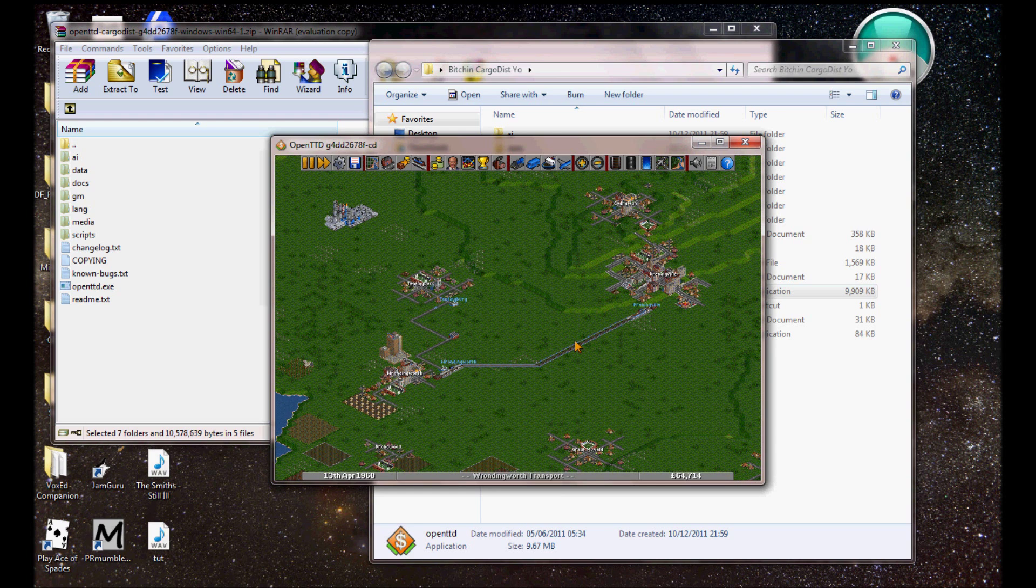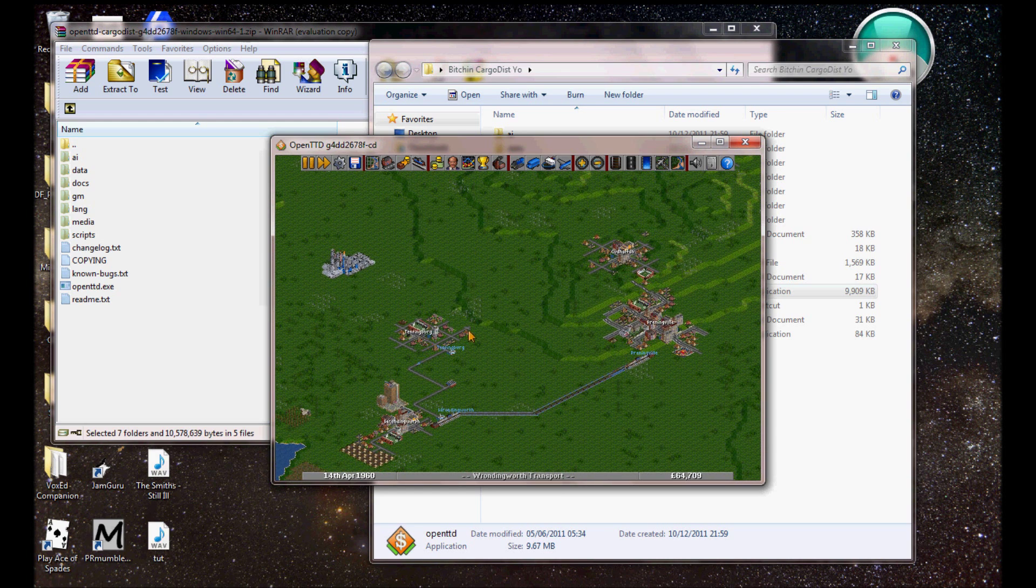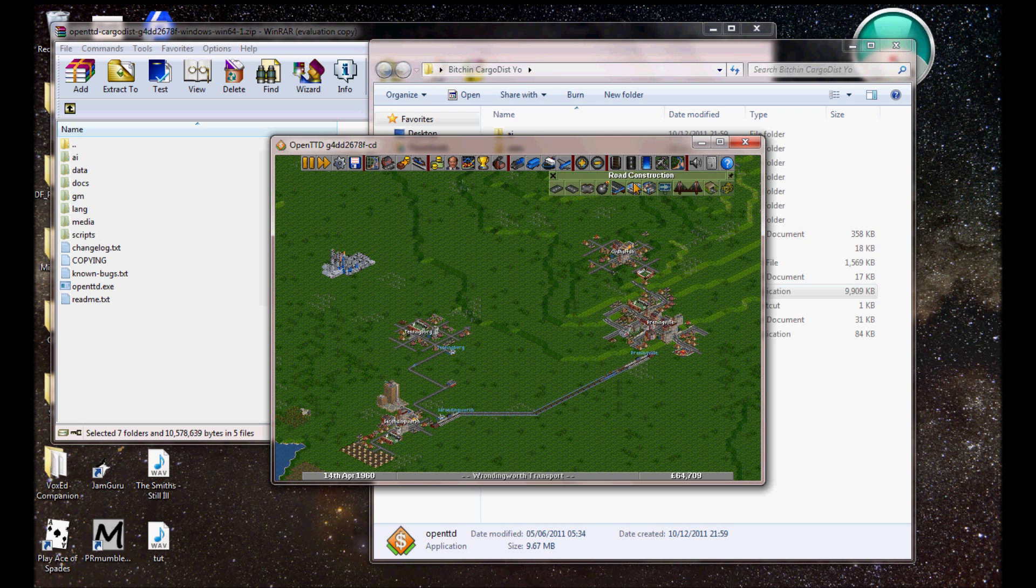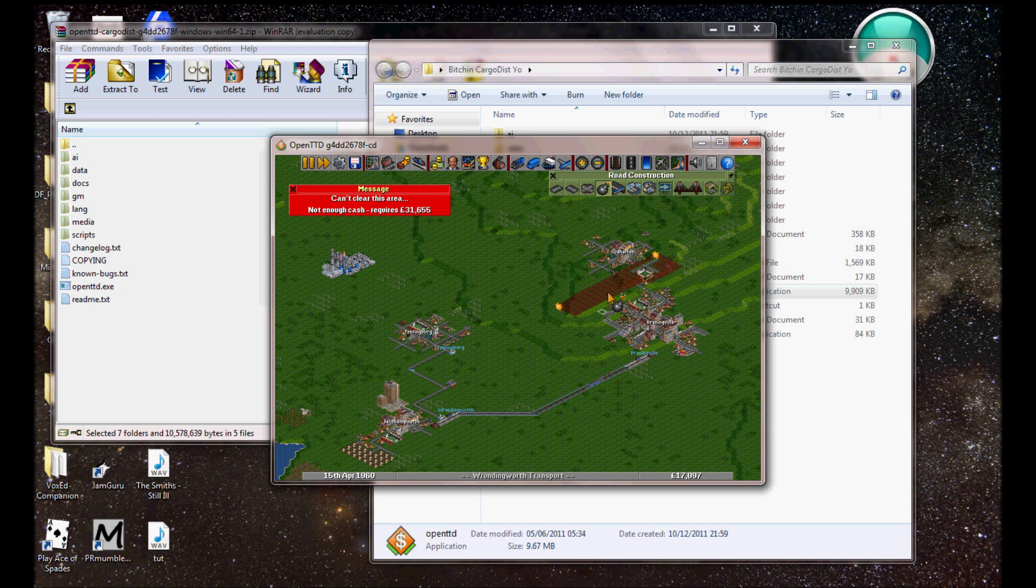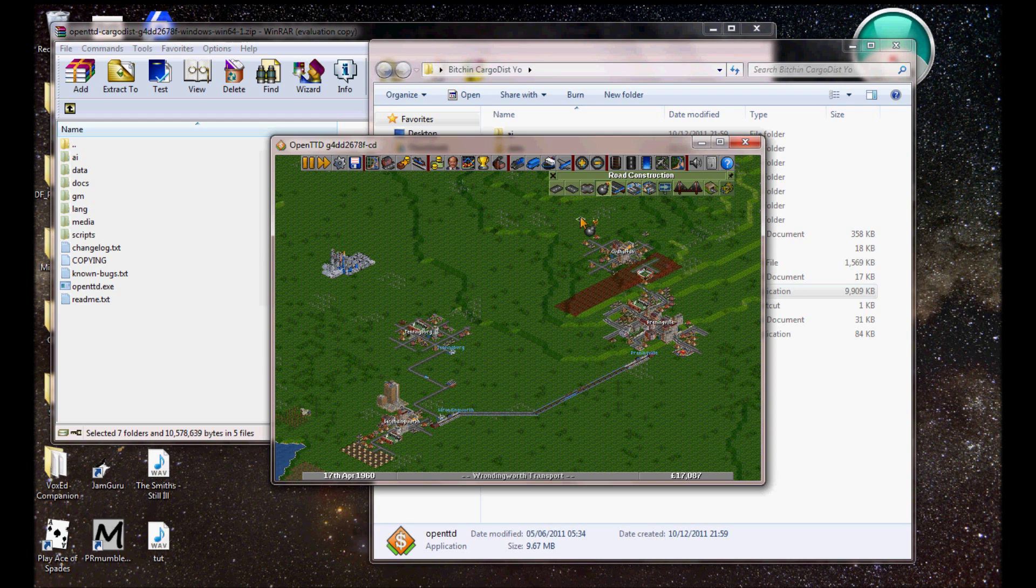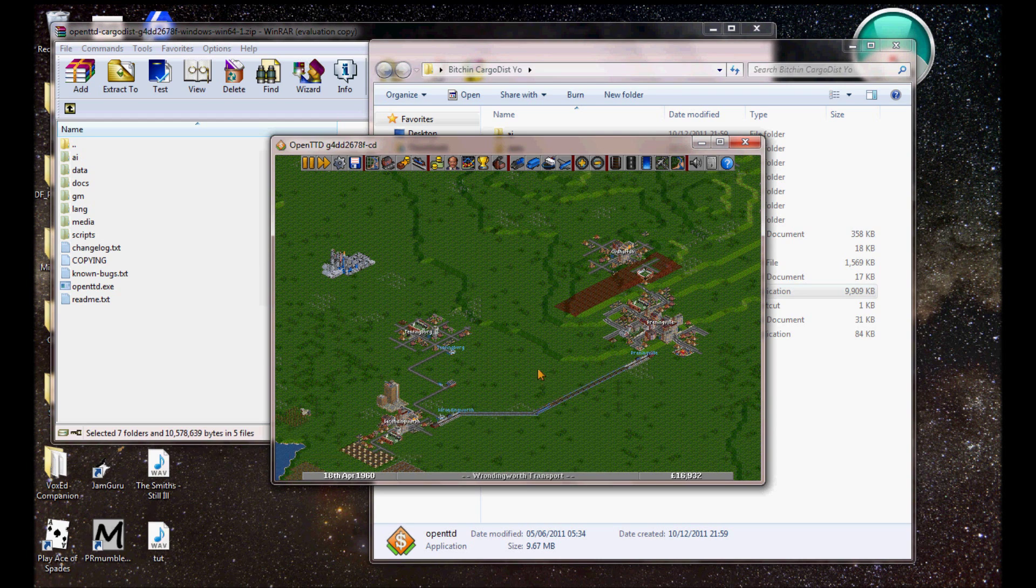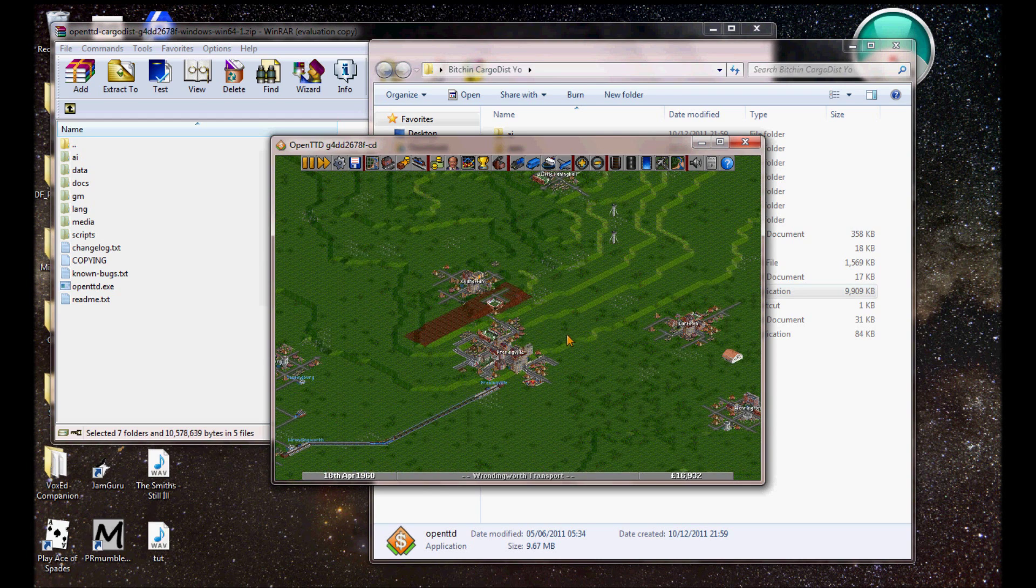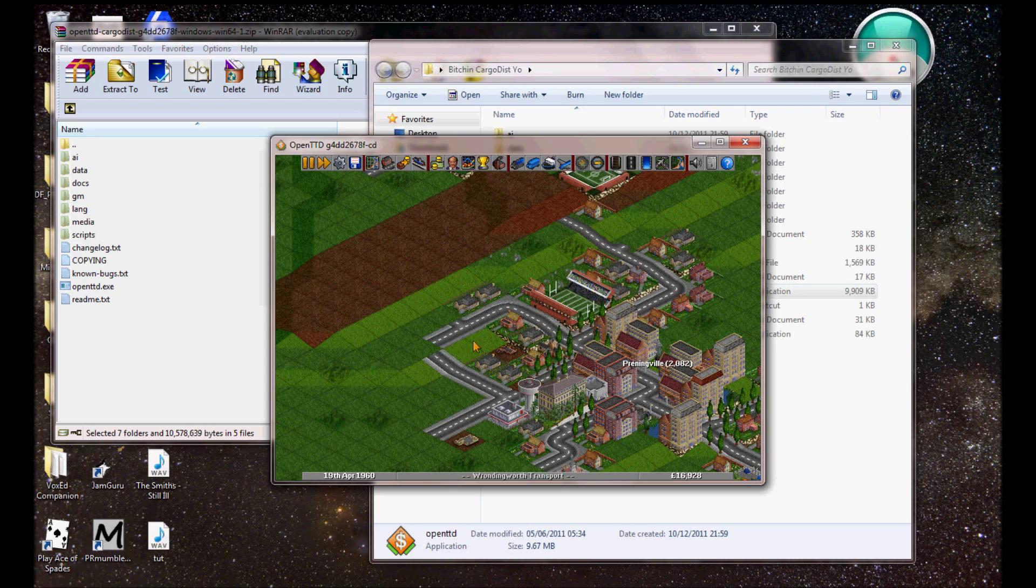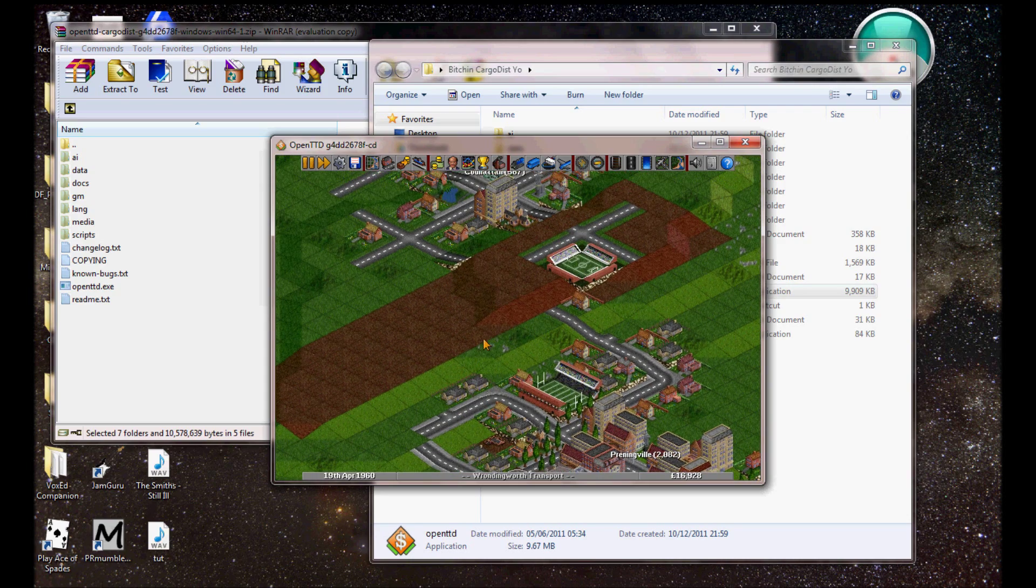So, that's basically it. That's cargo dist installed, and ready for you to go in, and blow stuff up like this. Yeah. Right. Delete. Delete. Fuck the authority. Just delete the thing.